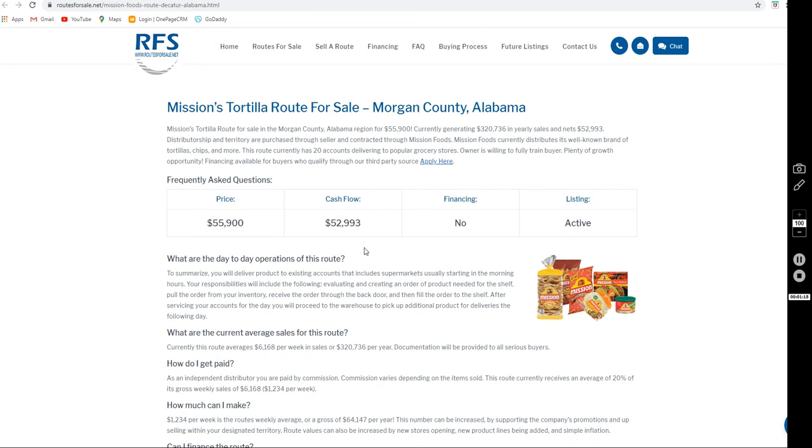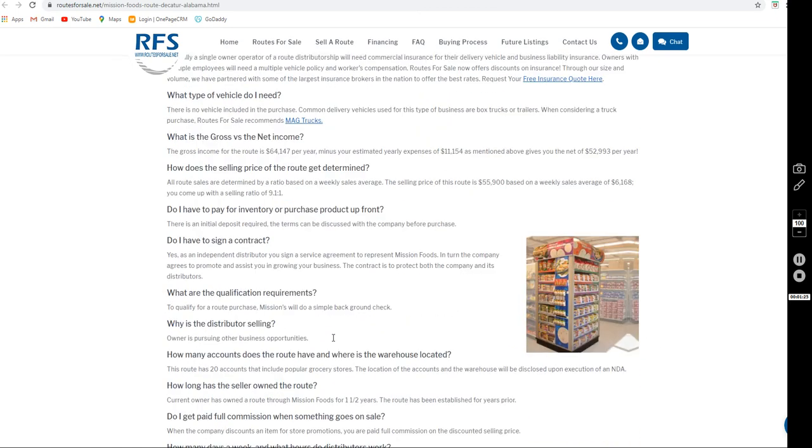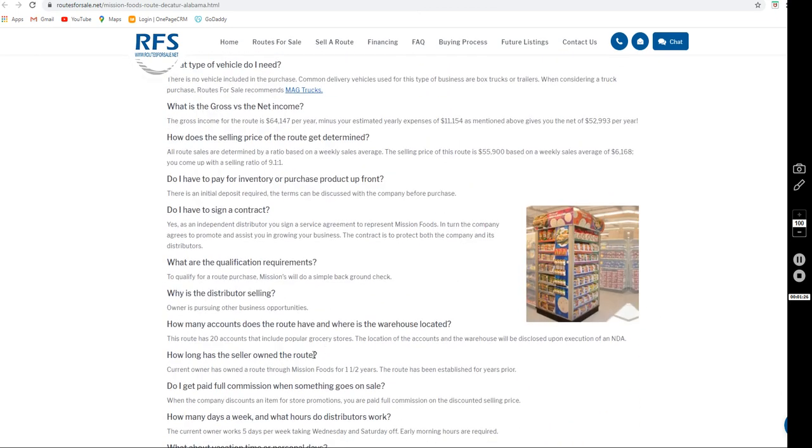Distributors are paid full commission on items when stores have promotions such as buy one, get one free. Mission Tortilla continues to promote growth and add new product lines, and they have a very loyal customer base.